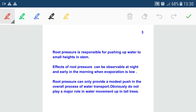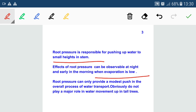Root pressure is responsible for pushing water in plants. It is the main force in case of small plants, but the pressure generated inside the root is not sufficient to push water in higher plants, so it is the main force for herbs, shrubs, or small plants. Effects of root pressure are observable at night and early in the morning when evaporation is low. When evaporation is low, root pressure is high; in daytime root pressure is low because evaporation rate is very high.